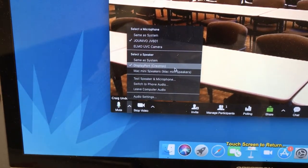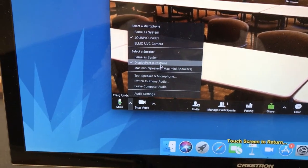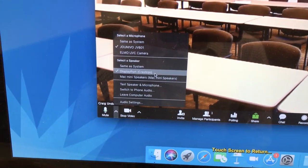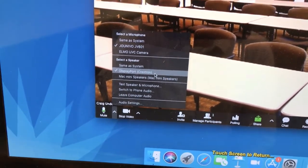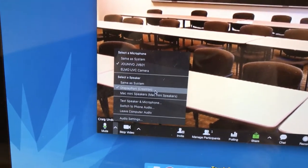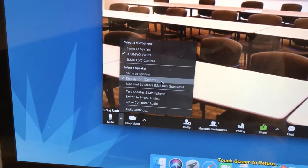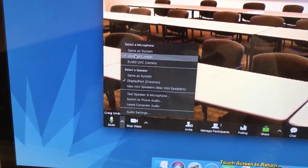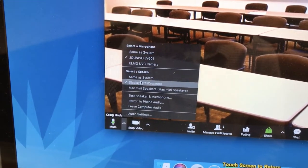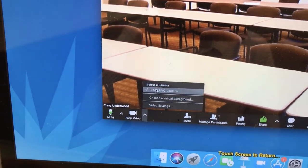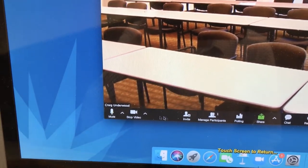We're also going to select DisplayPort Crestron — it may say HDMI Crestron or it may say Extron. Those are the classroom speakers, so yes, we can use the classroom speakers with the video conference. Now we've selected our microphone, we've selected our speaker, and we've checked our video settings and selected our camera. We should be good to go.